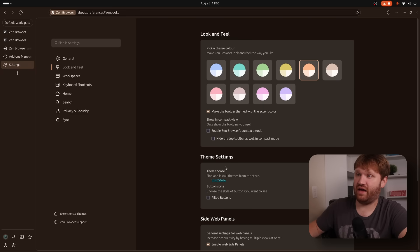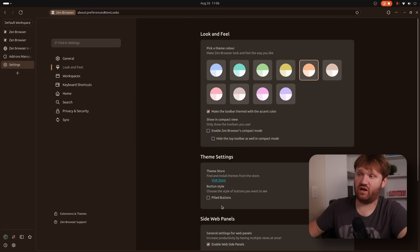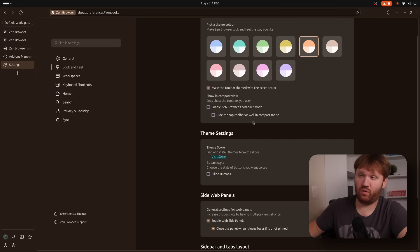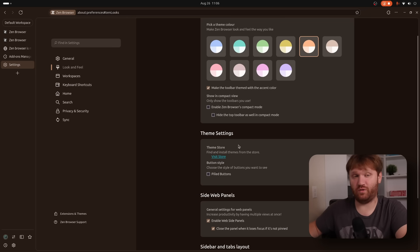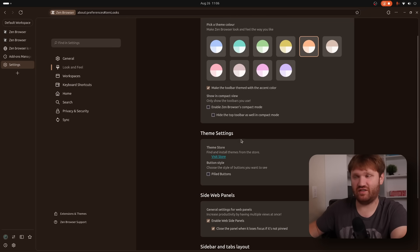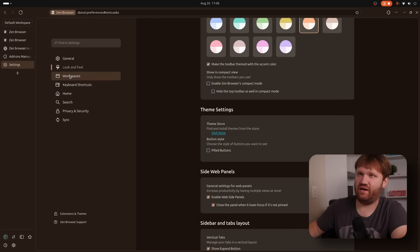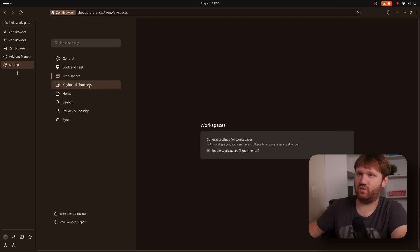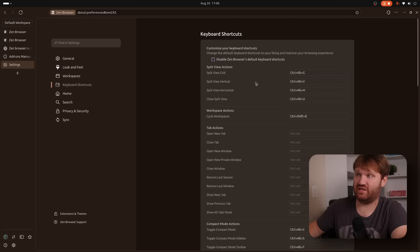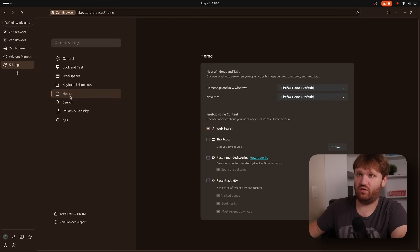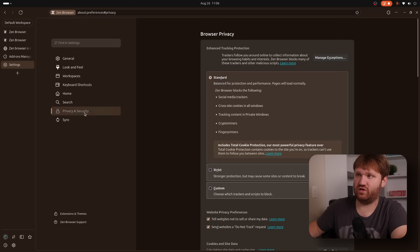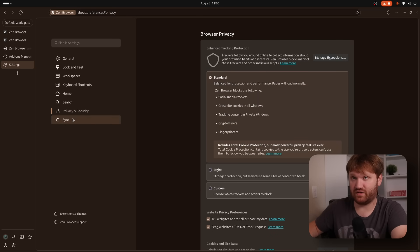For look and feel, we have options to change the color that you saw when we first got on. We have pilled buttons, so you can change that if you'd like to. There will be more things that appear here when we go over to their theme and extension store specific for this browser. And here, we have other stuff such as workspaces. You can enable or disable that. We have our various keyboard shortcuts for some of these split views. And then you can do home, search, privacy, and security. A lot of typical stuff.